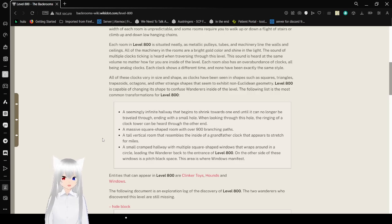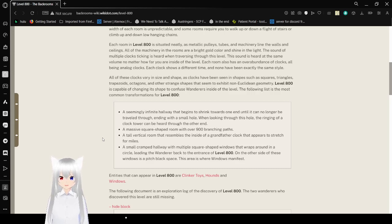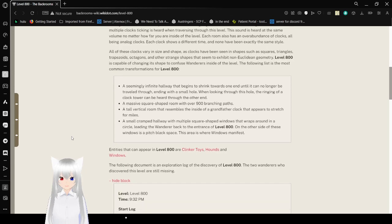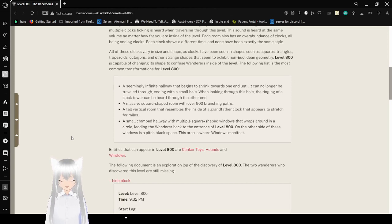All of these clocks vary in shape and size, as clocks have been seen in shapes such as squares, triangles, trapezoids, octagons, and other strange shapes that seem to exhibit non-Euclidean geometry. Level 800 is capable of changing its shape to confuse wanderers inside of this level. Following is the list of the most common transformations of Level 800.